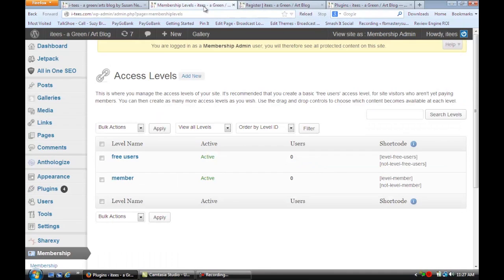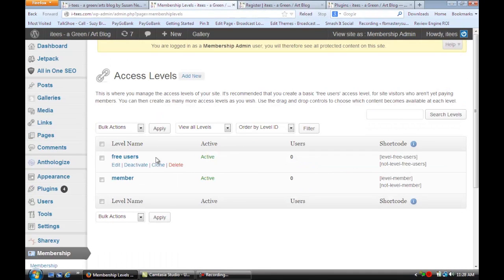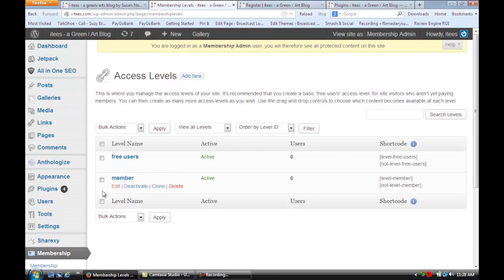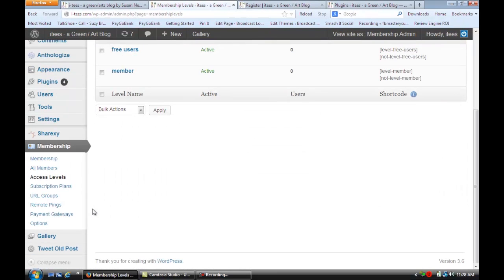You can create different types of users, free users or membership users, and you can also specify what access privileges each of those has.